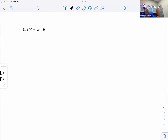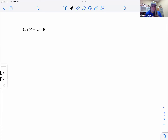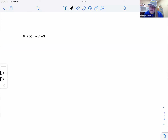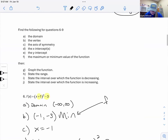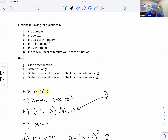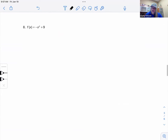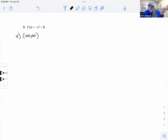For problem eight, f(x) = -x² + 9 is not obviously in vertex form because it doesn't have parentheses, but it is in vertex form since there's no x term. Domain is all reals — there's no denominator with x, no square root with a negative, no log restriction.